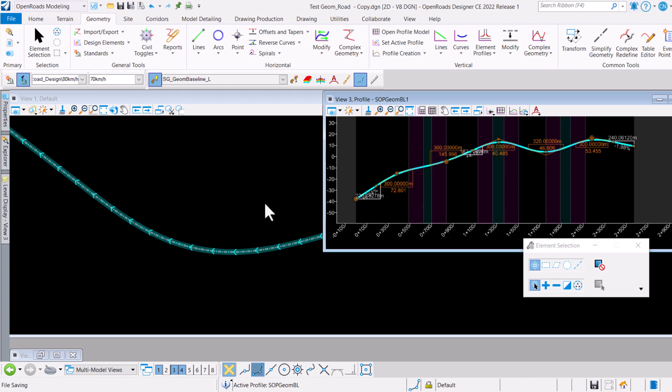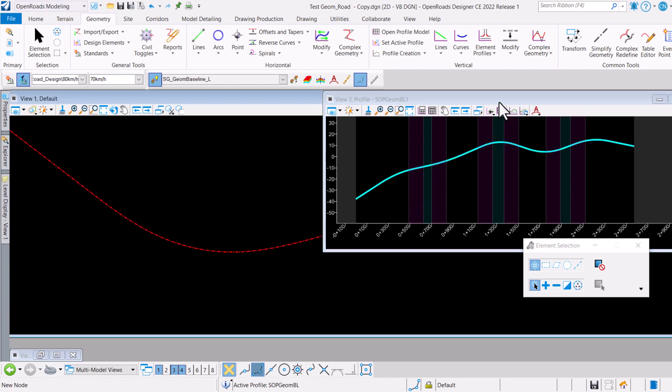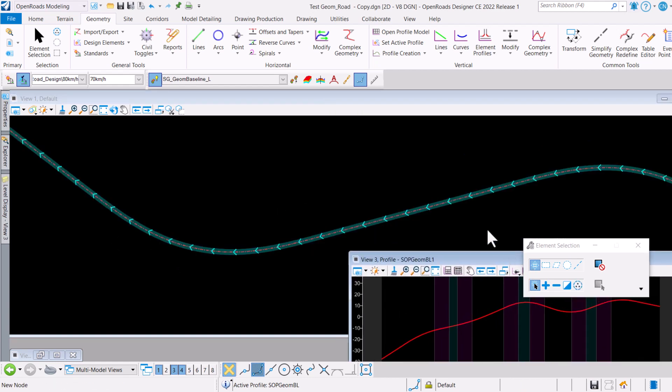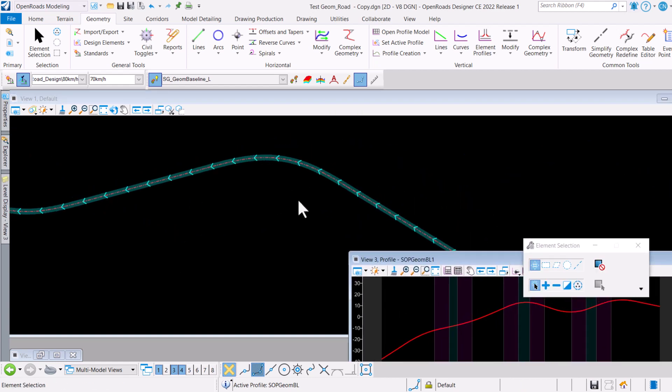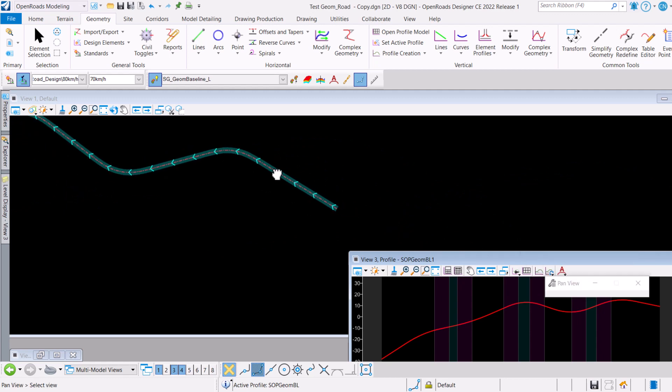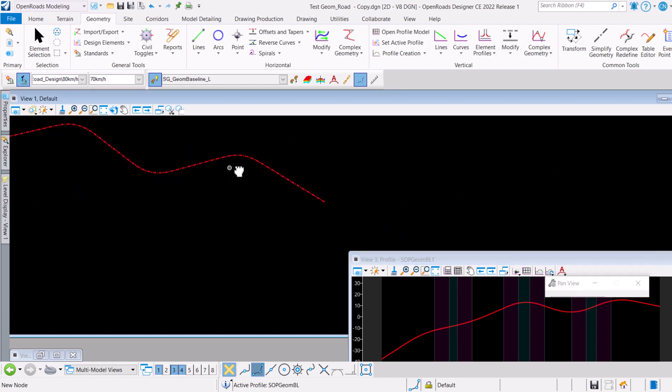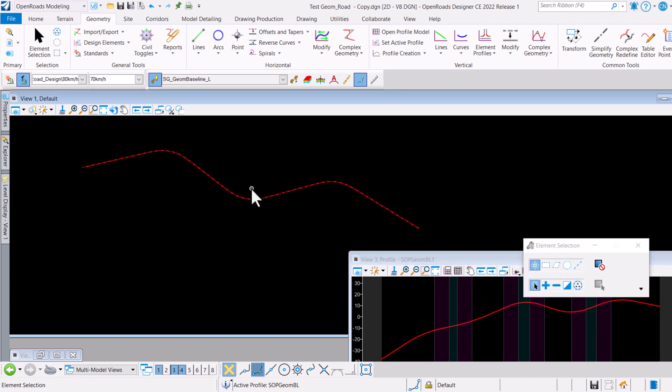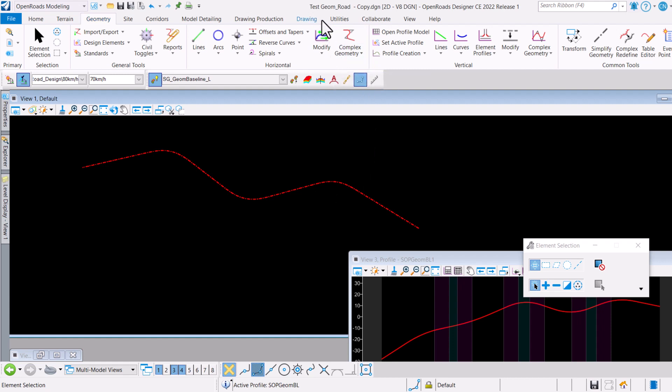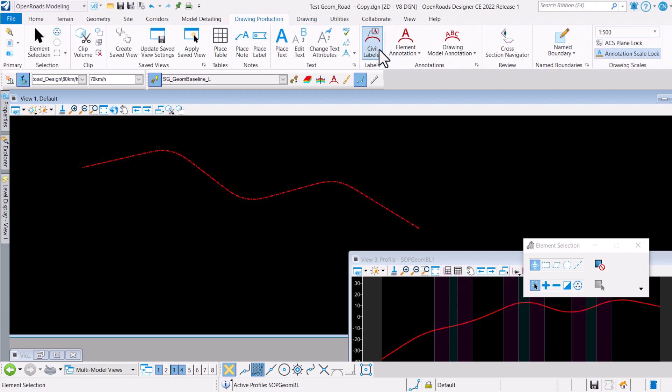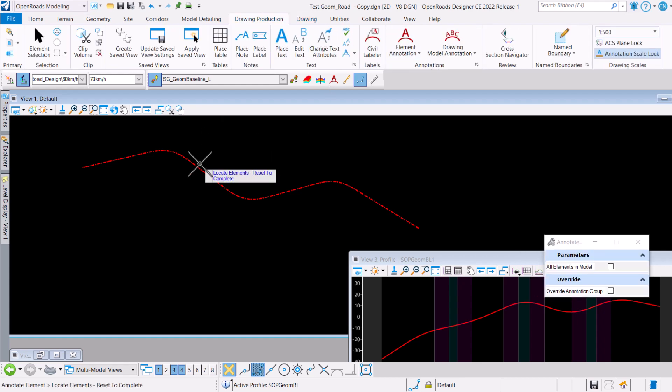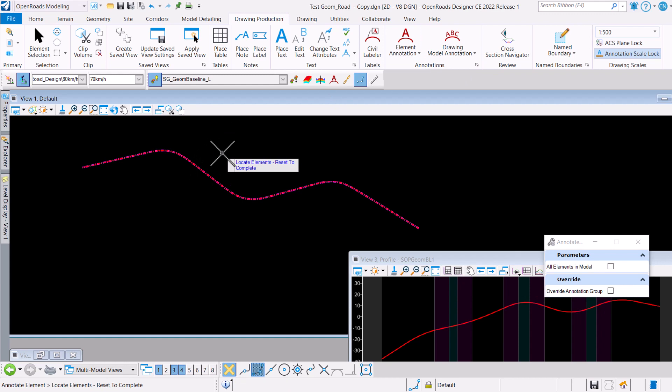What's going to happen here now is if this is what we want and the direction of travel is now reversed, all I need to do now is simply to just go ahead and do a quick verification. Going back to Drawing Production and then Annotate Element, I will just come in here and quickly annotate this.